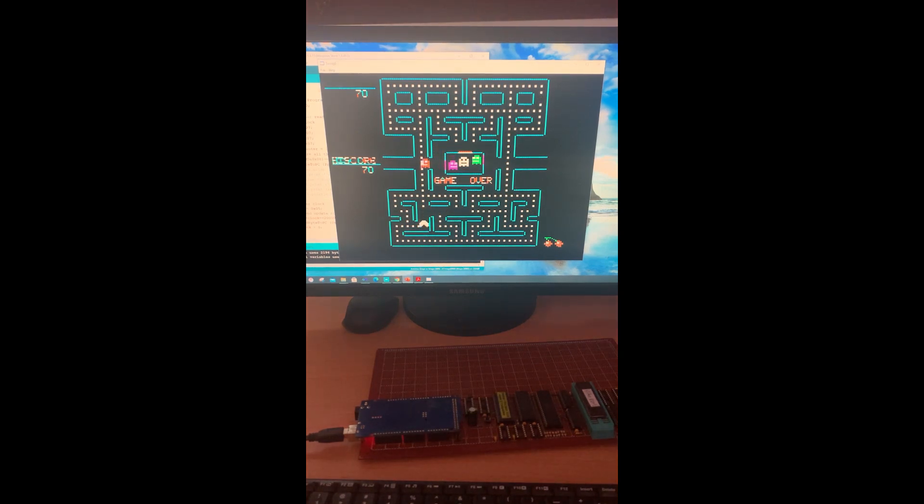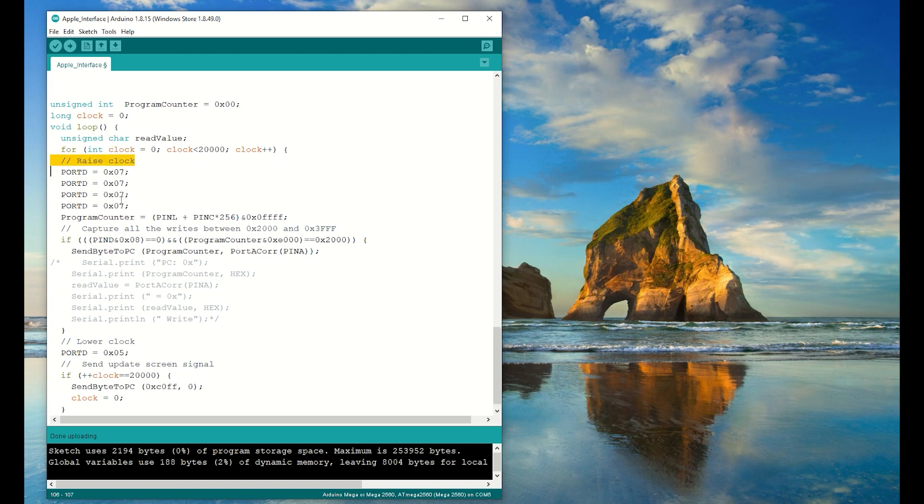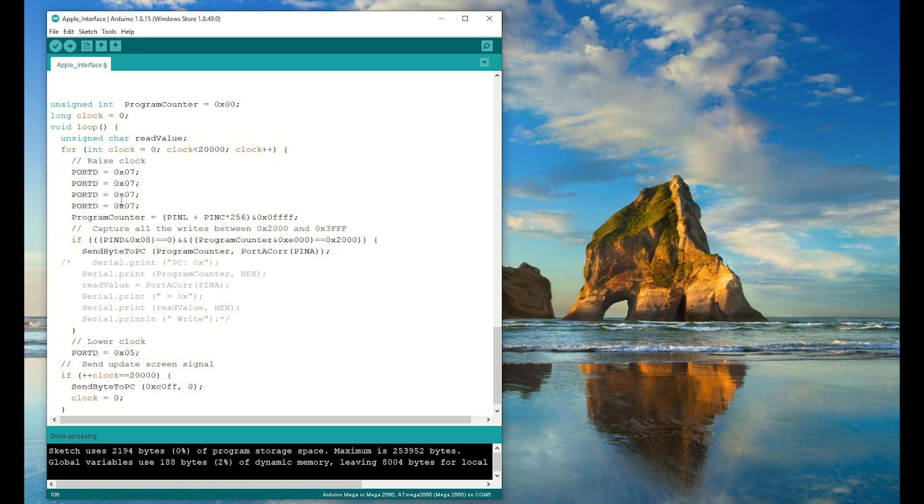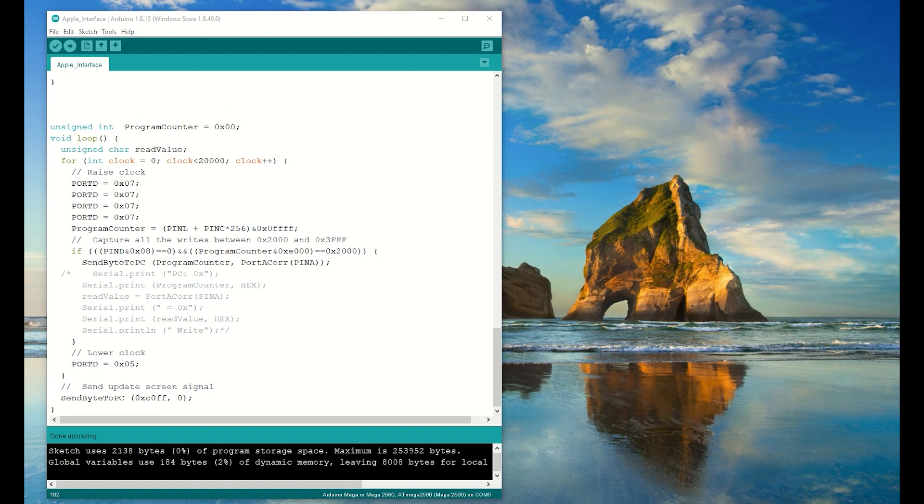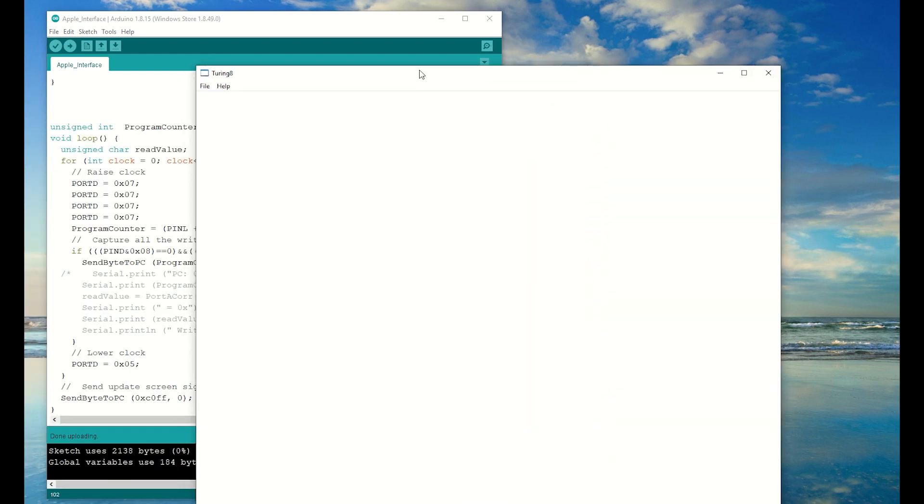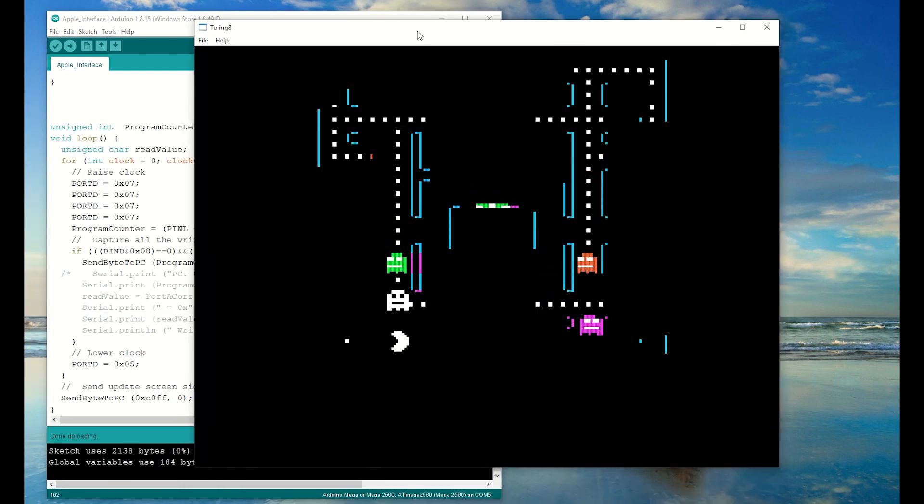Now the code is a little slow, and that's because we're handing control back to the Arduino after every clock. Instead what I want to do is clock the CPU 20,000 times every time it's called. That means for a 1MHz system I should be updating the display at about 50 frames a second.